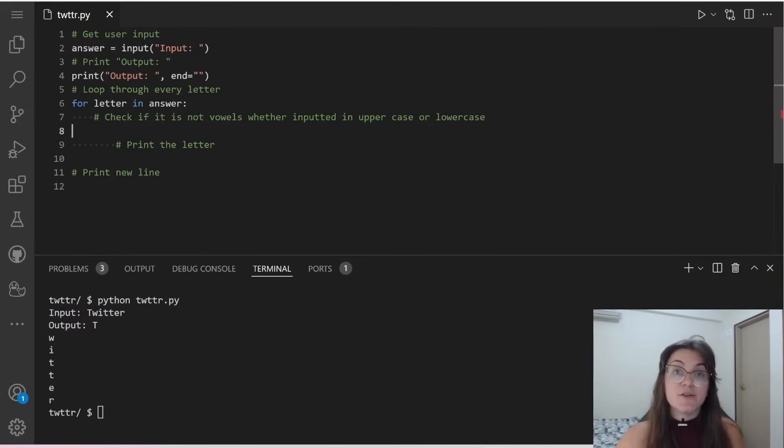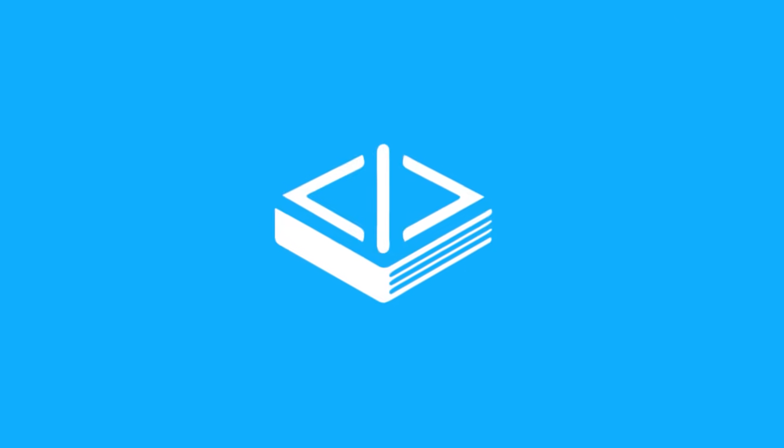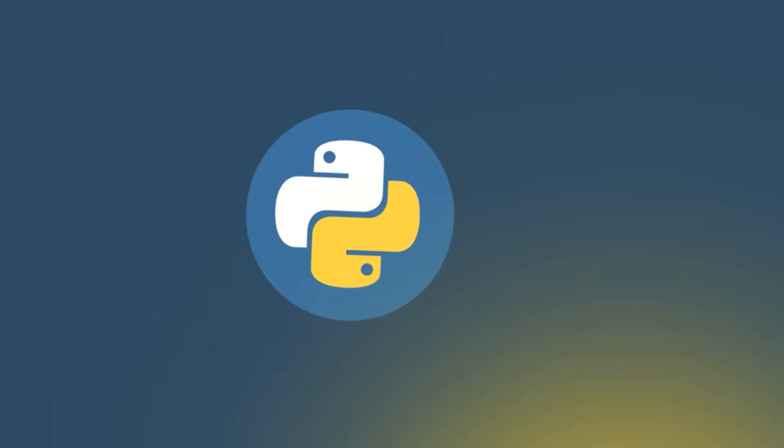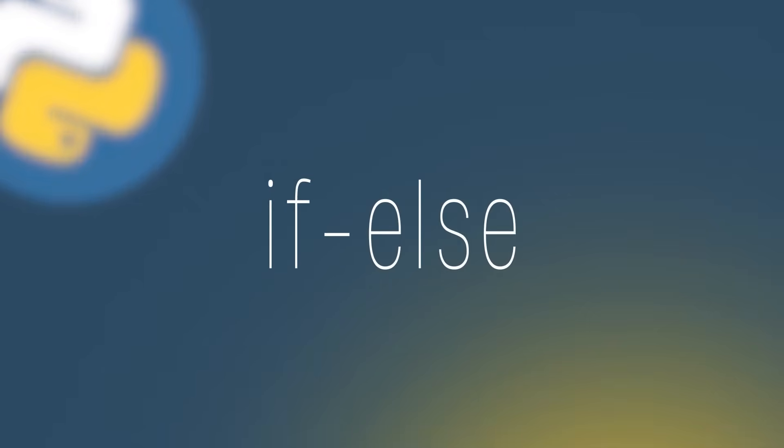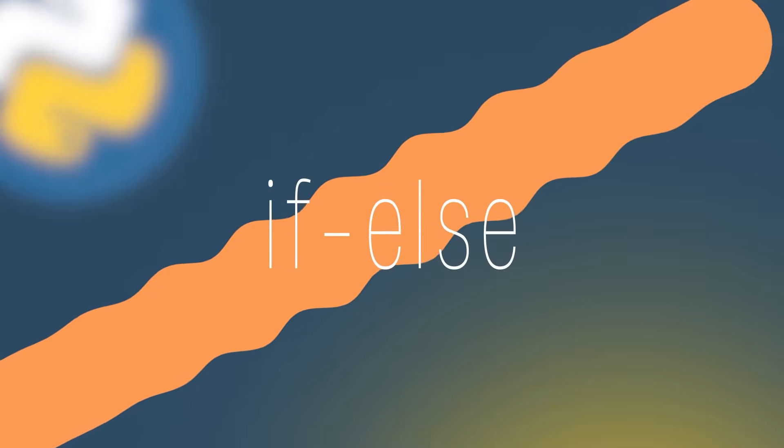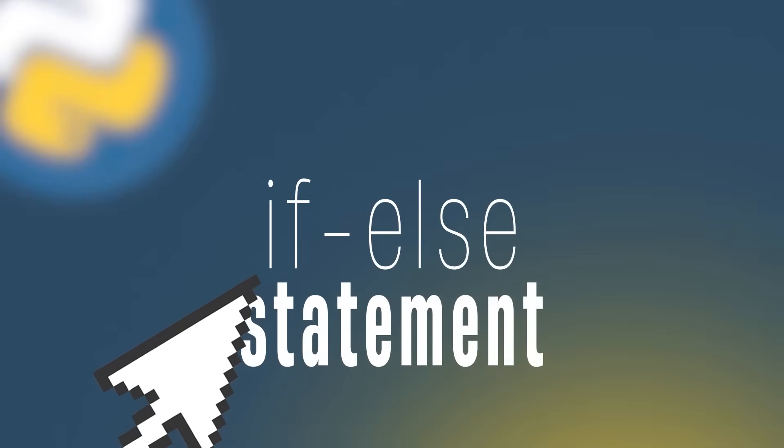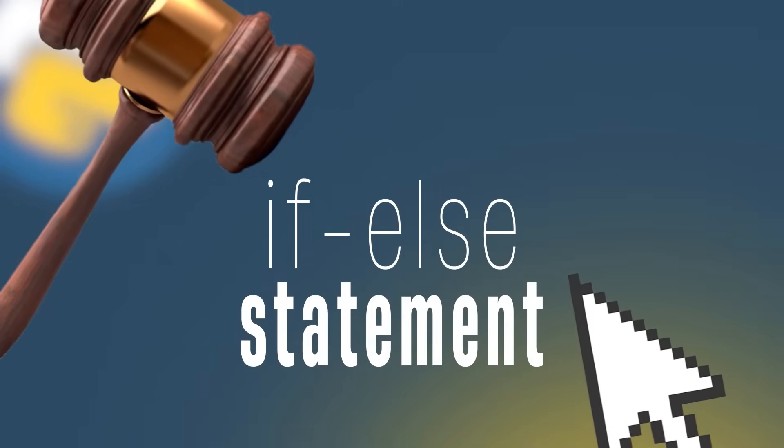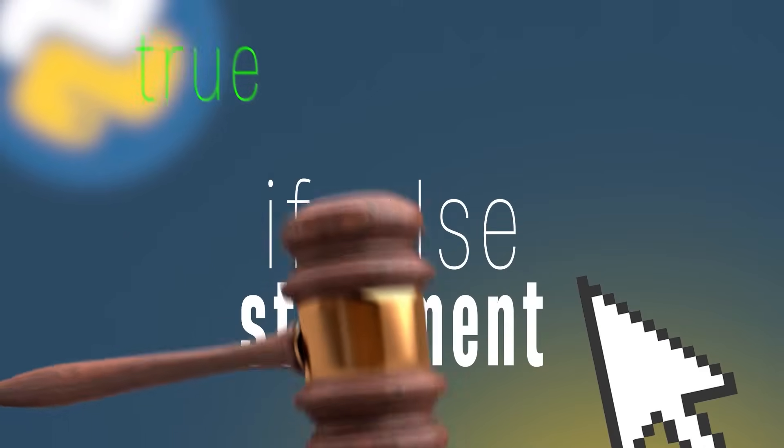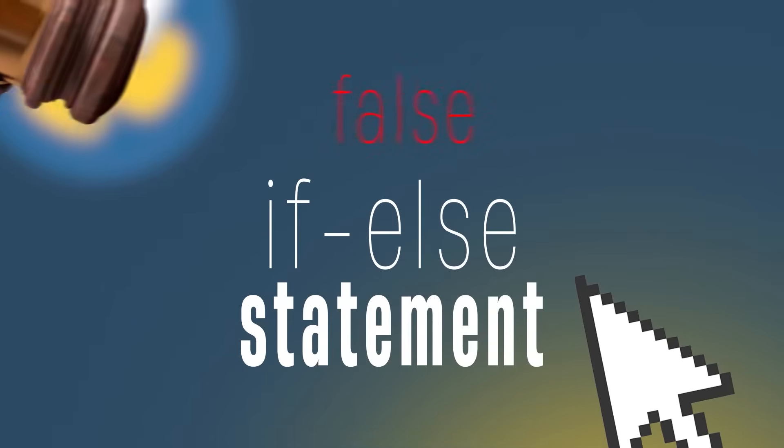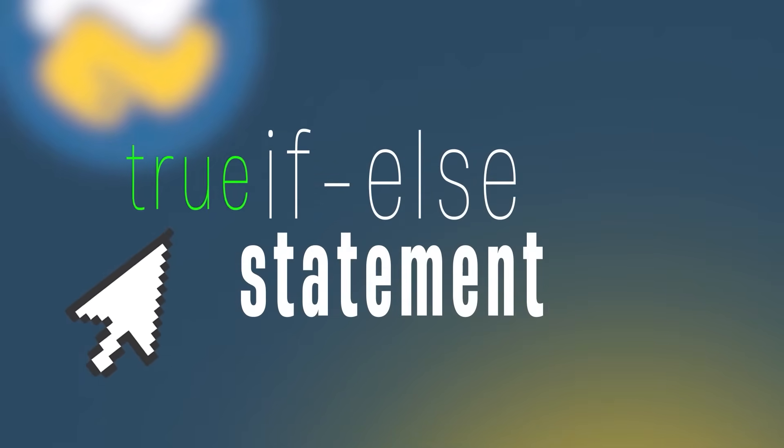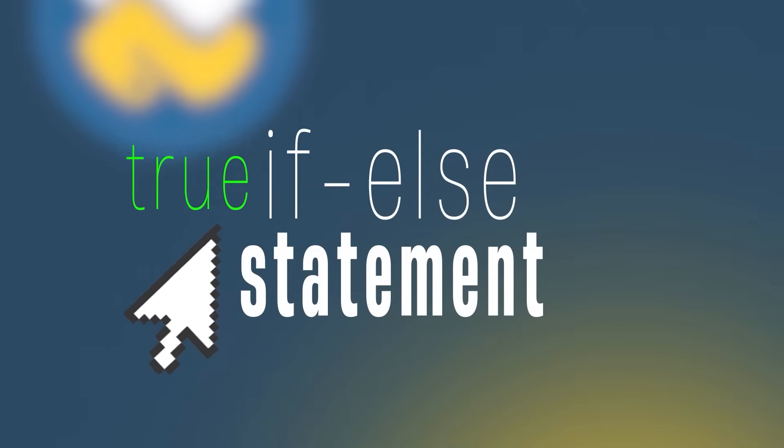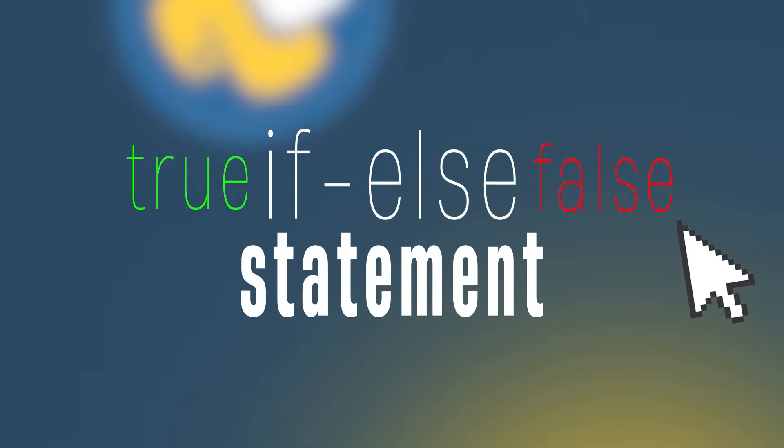Let's first understand how if and else condition works. Python if and else statements help coders control the flow of their programs. An if and else Python statement evaluates whether an expression is true or false. If a condition is true, the if statement executes. Otherwise, the else statement executes.